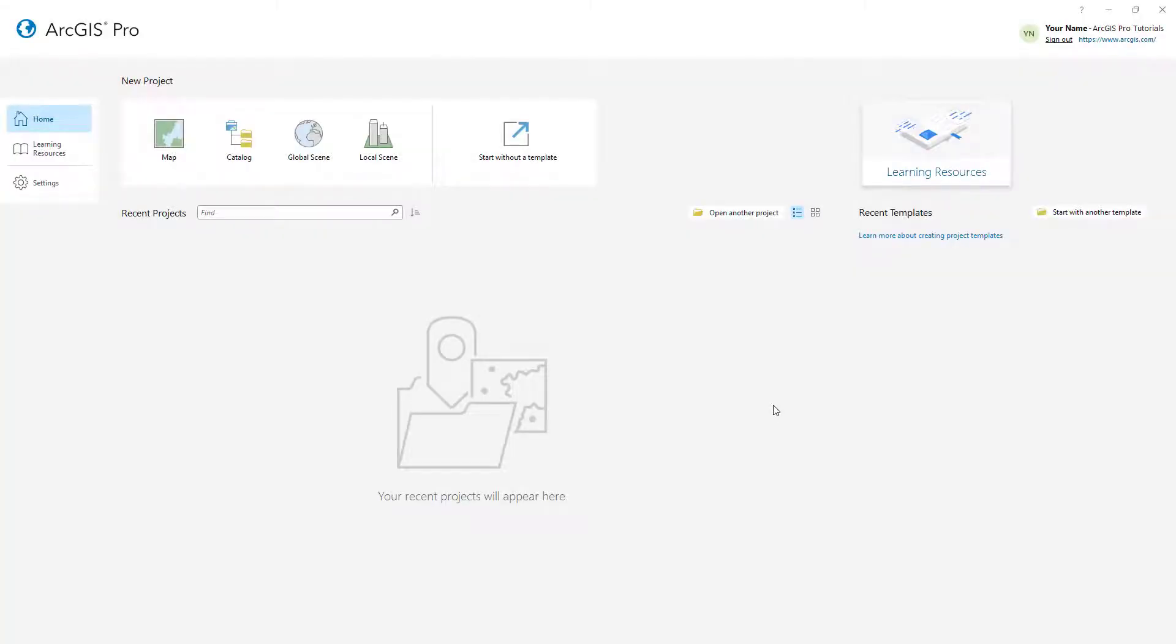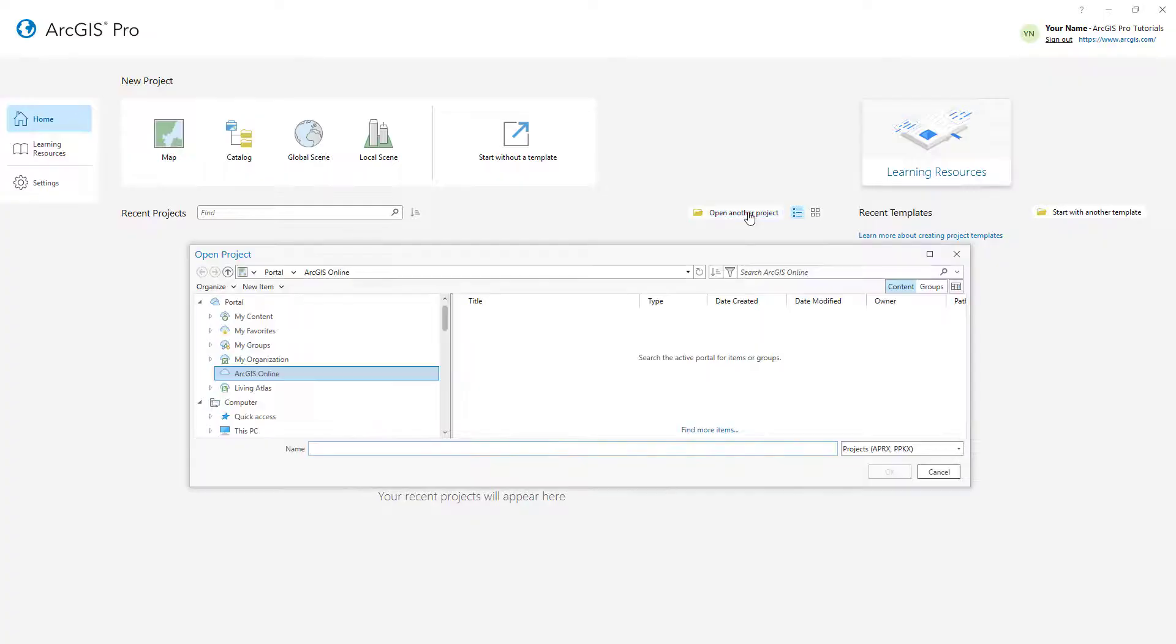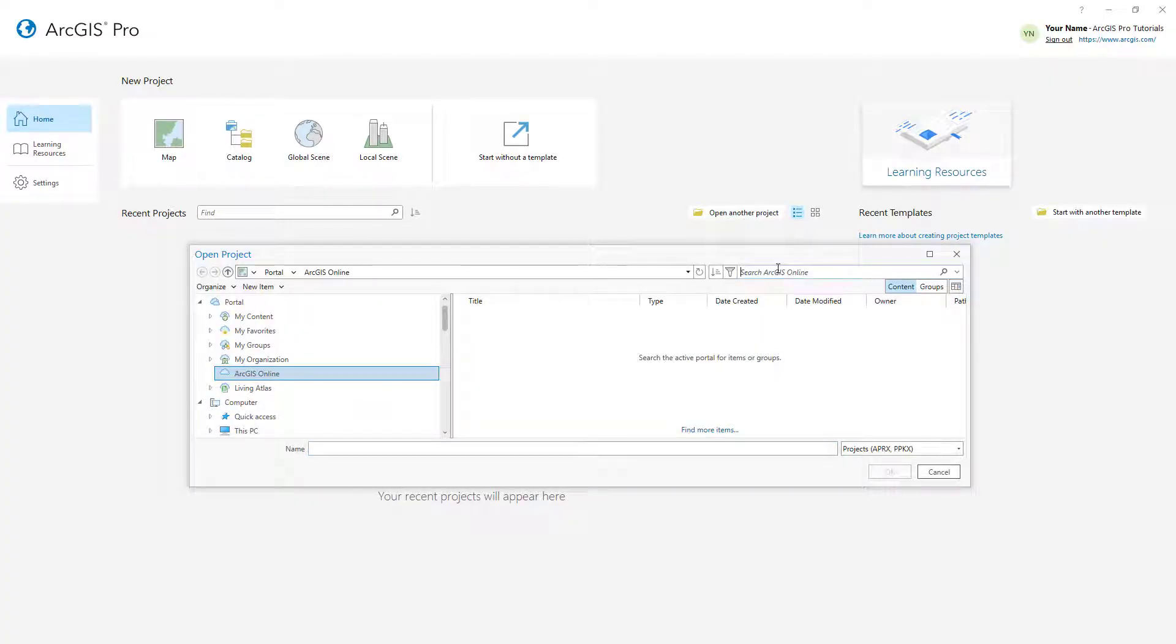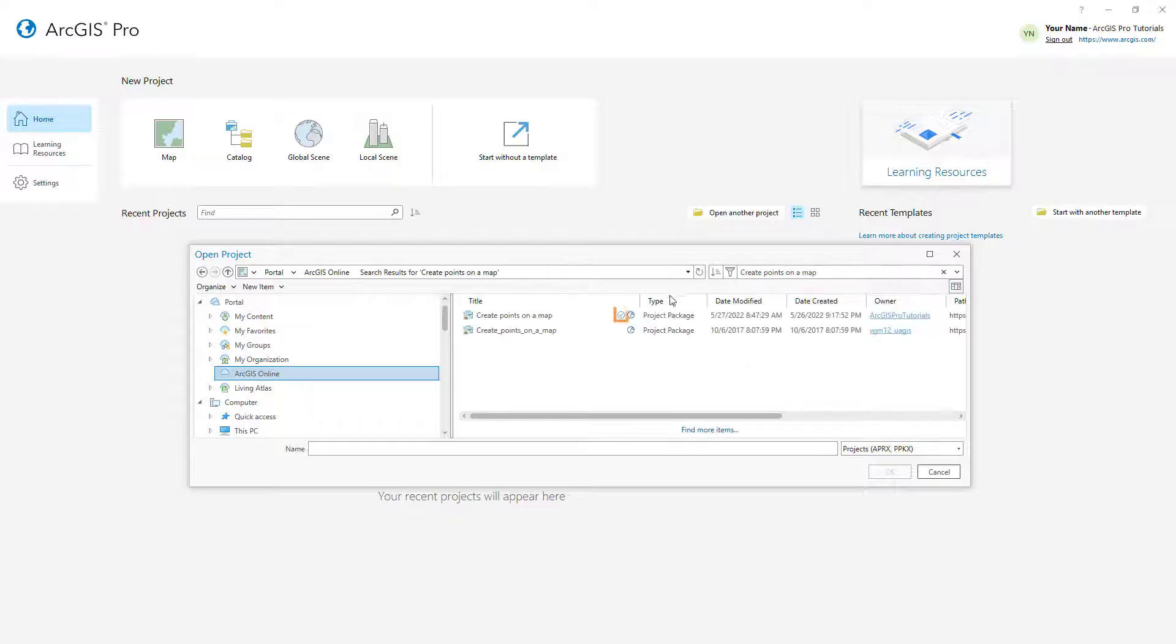Let's get started. I've started ArcGIS Pro and signed in to my ArcGIS Online account. We'll start by opening the Create Points on a Map project package. Make sure the portal is set to ArcGIS Online and search for Create Points on a Map. Open the one with the authoritative badge.